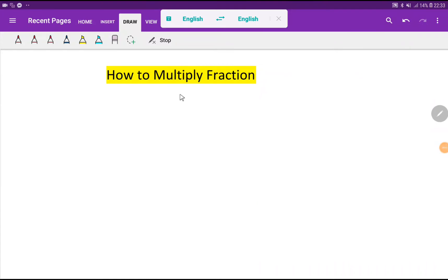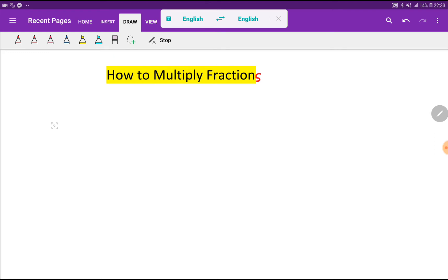Welcome to the channel. Today we are going to learn how to multiply fractions. I will show you two cases to multiply fractions.